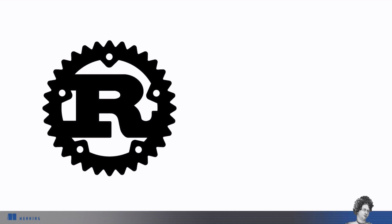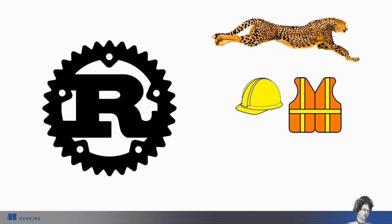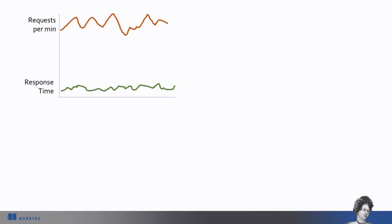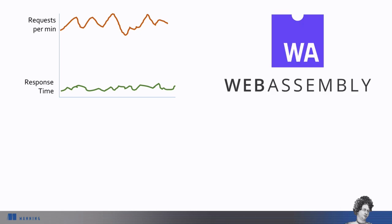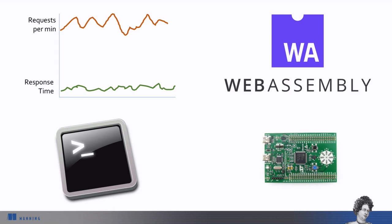Rust is a general-purpose language, but it's especially good in situations where runtime speed is needed, memory safety is required, and you want to take advantage of multiple processors. Some areas in particular where Rust is poised to do well are high-performance web services, web assembly, command line applications, and embedded devices.